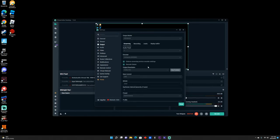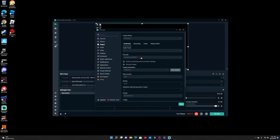Then you want to go to Output and you'll put Output Mode to Advanced so you can have more options. Go to Streaming. You'll put Encoder to Hardware NVENC. You do not want to put the one that says New because if you put the one that says New it's not going to work.